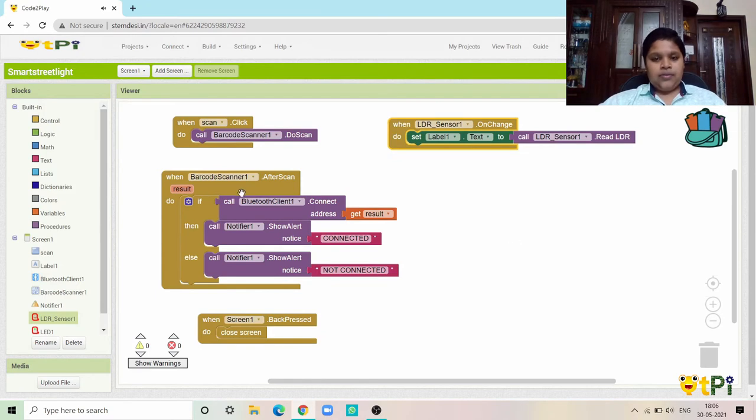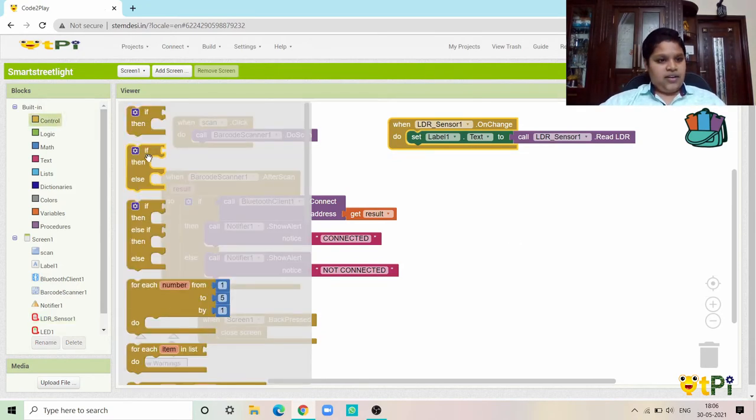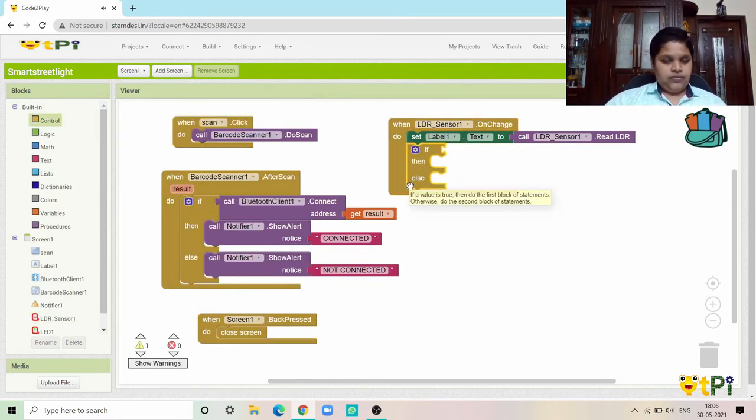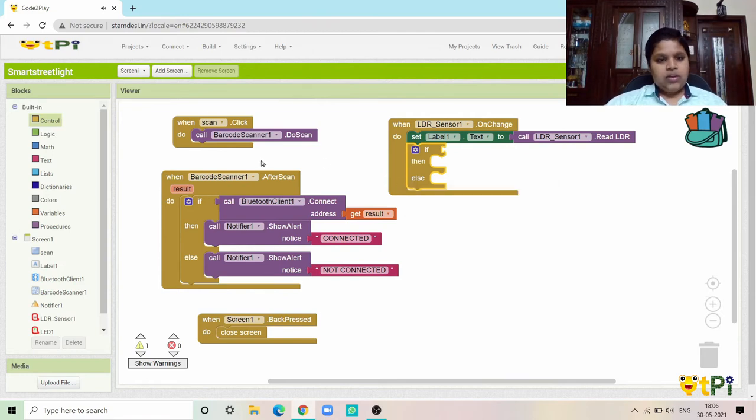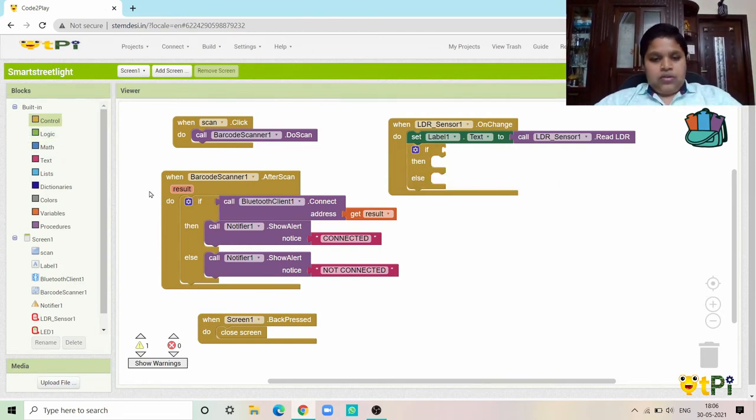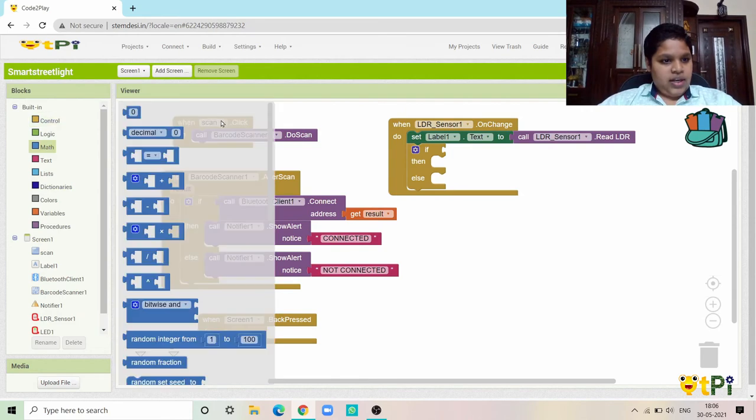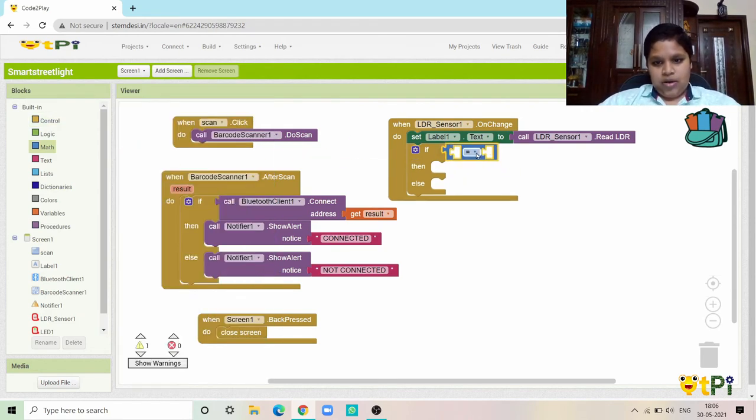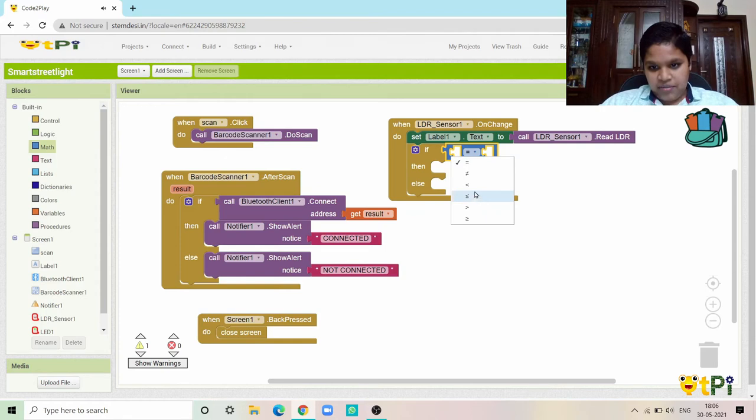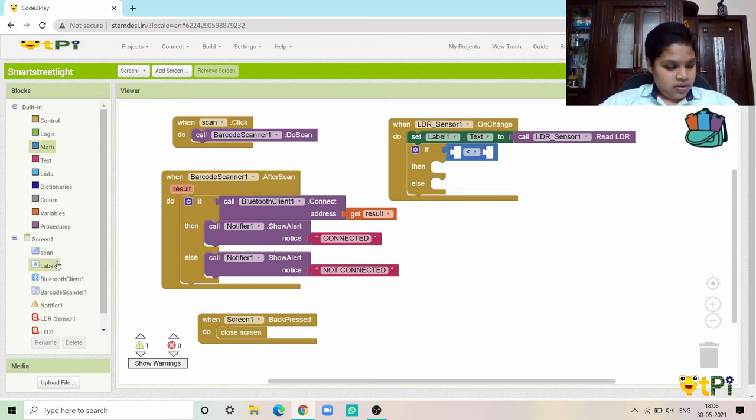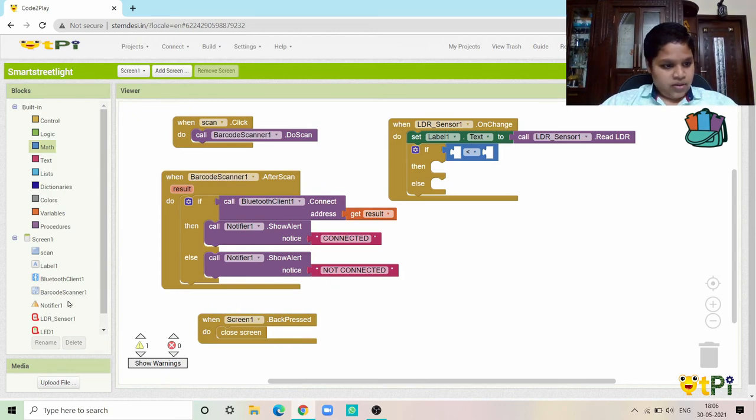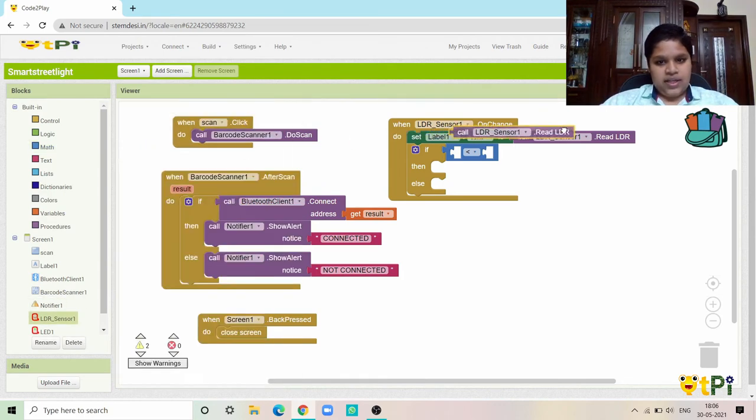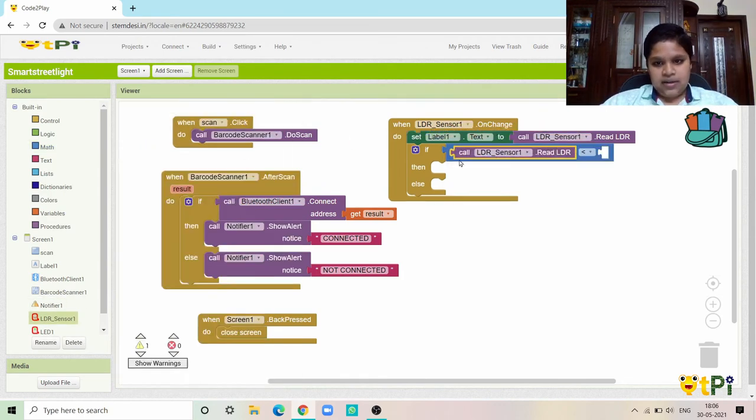Now I need the if then and else block. Over here I need the greater than block. Now I need the read LDR to 200.